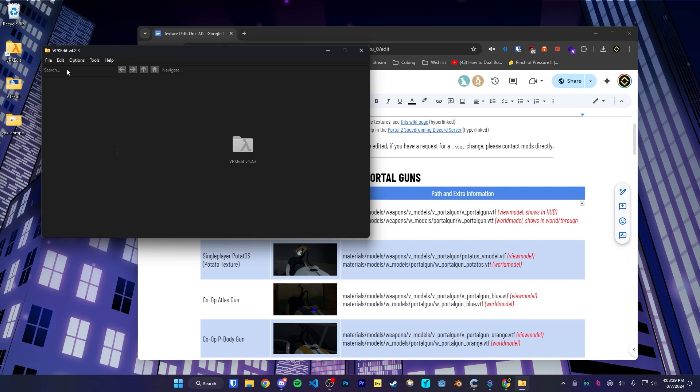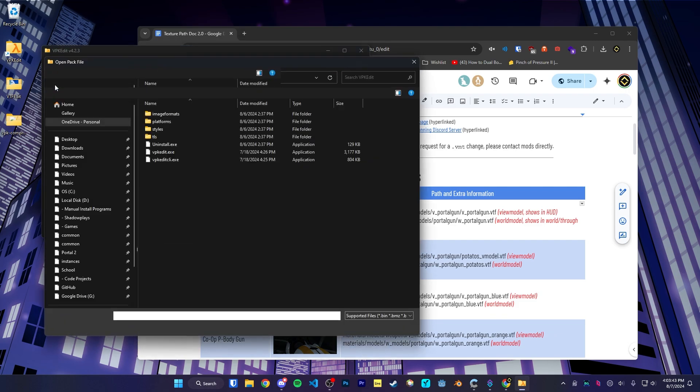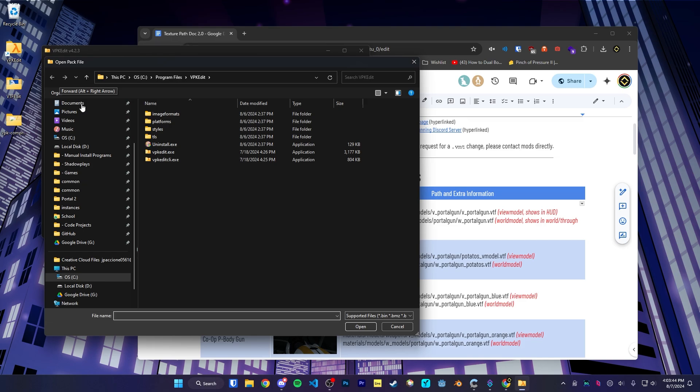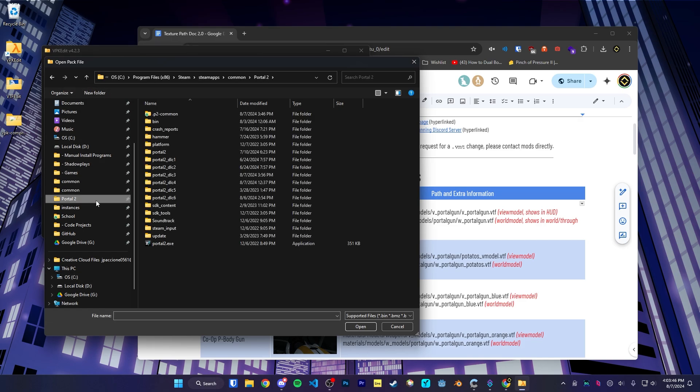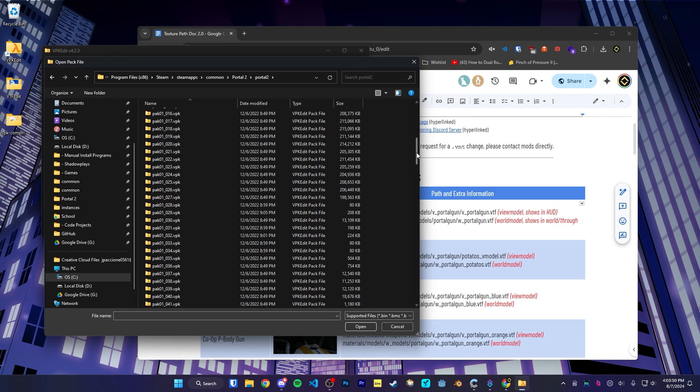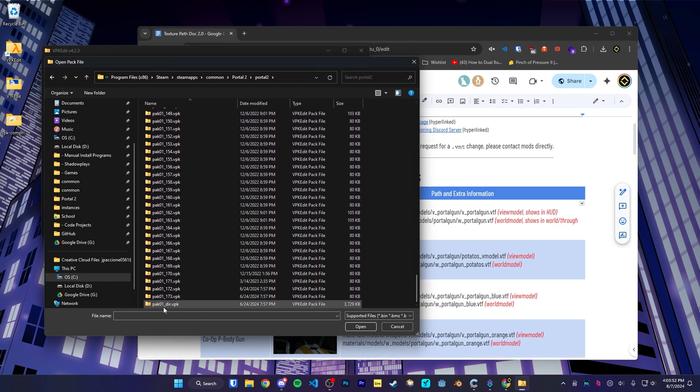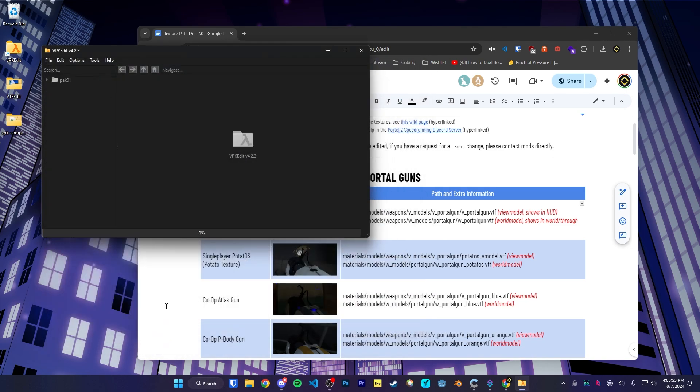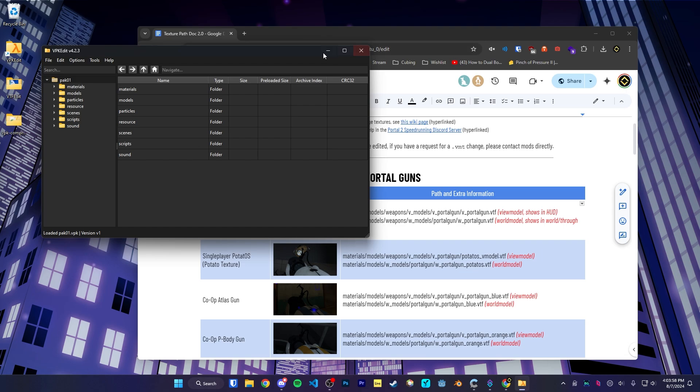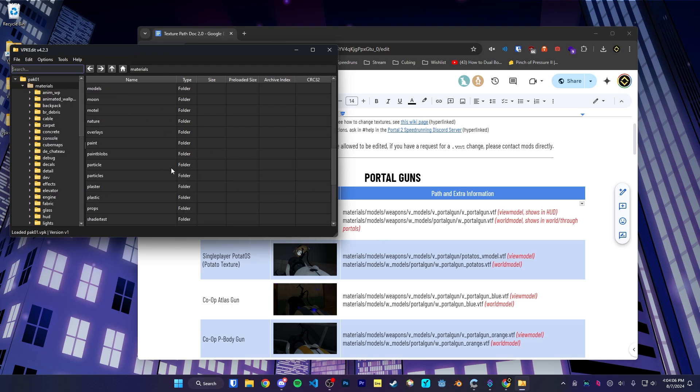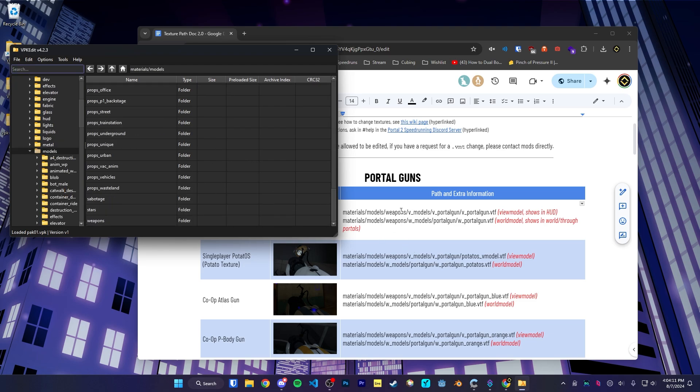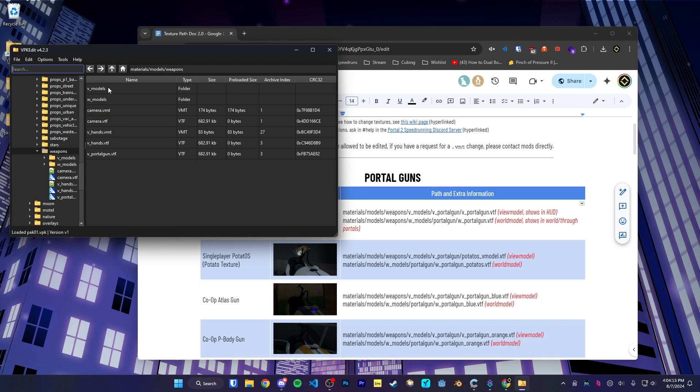So in VPK Edit, we're going to go to File, Open. We're going to go to our Portal 2 directory, go to the lowercase Portal 2 folder and scroll down till we find Pack01 Deer. We're going to open that up. And now we can just follow the path like in the doc. So Materials, Models, Weapons, then V Models.